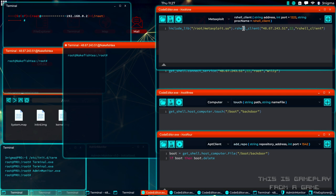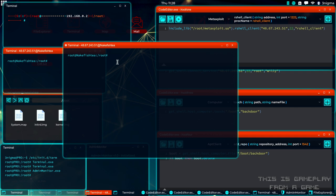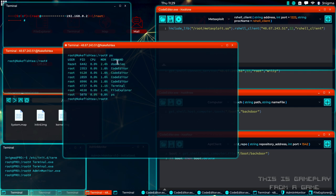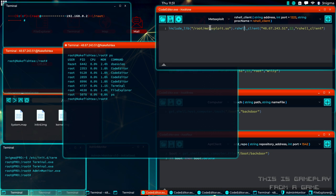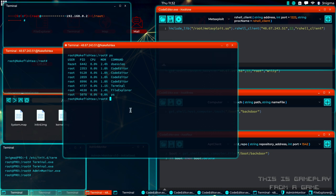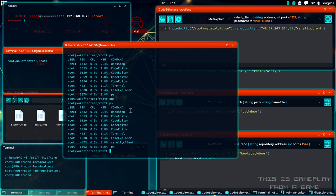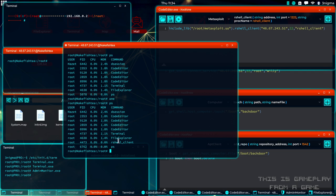So how do we detect this? If we type PS, we can see all the processes that are running on a system. And if we now run this script, which I've named one, then we run PS again, you can see that a R shell client is now running as one of the processes on the system.